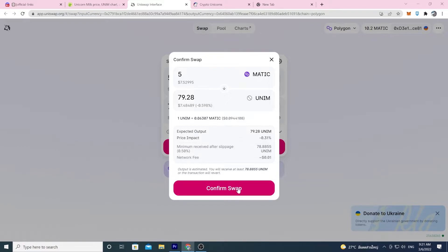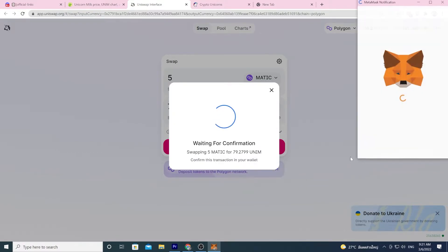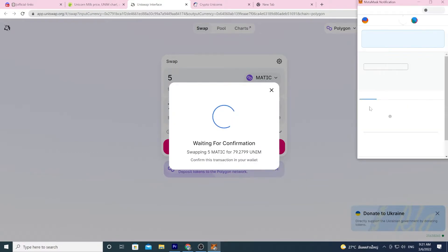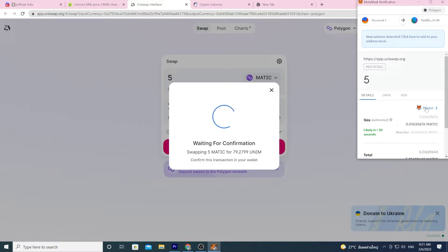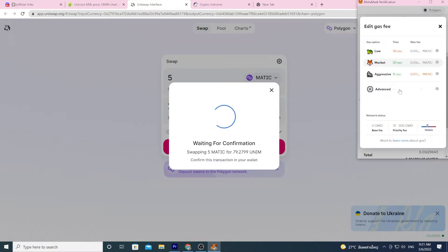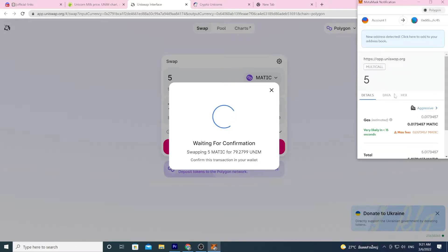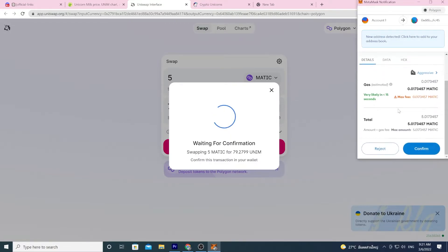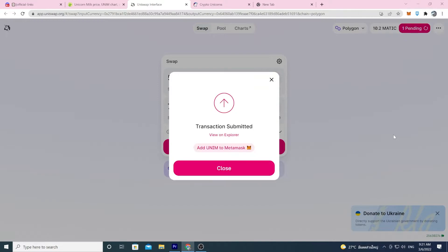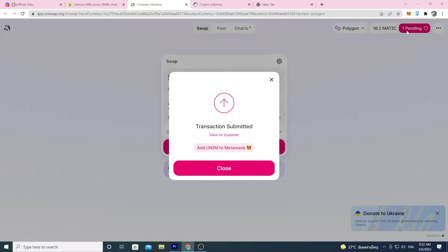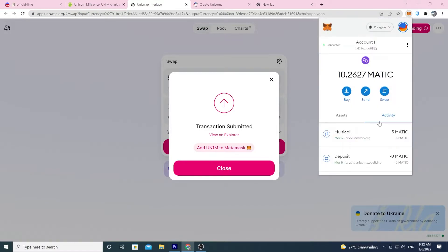Confirm the swap. Come over to your MetaMask. I always like to click this guy and always use aggressive. It doesn't cost anything really more, and it just works a lot better. And then just wait and see if it goes through. So just be a little patient. It says pending up here, but you can also just watch it inside your MetaMask.